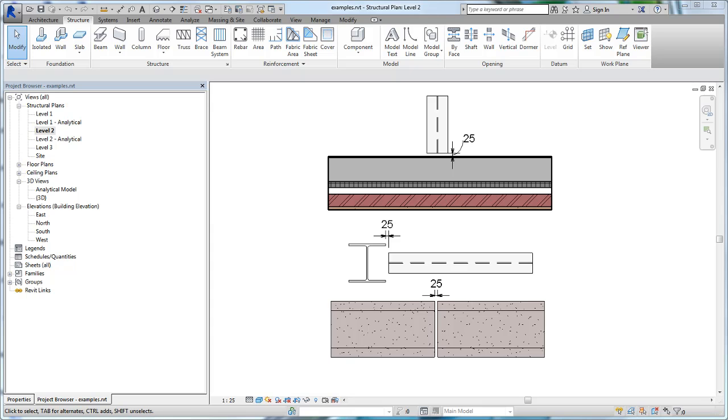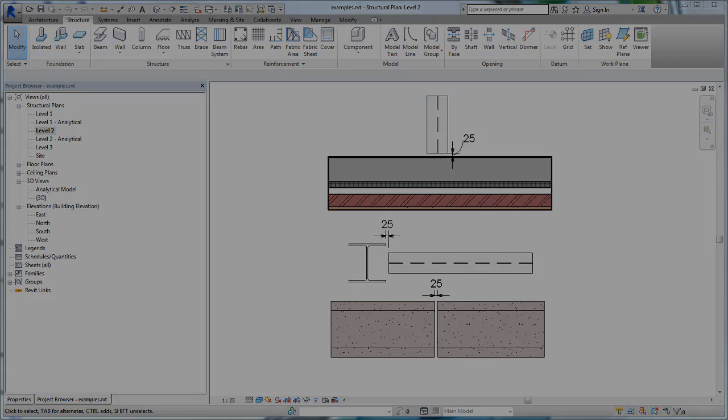In this video, we will explore how cutback works by default and how you can specify a geometry reference from which the beam will cut back.